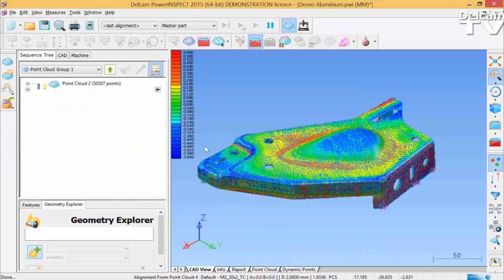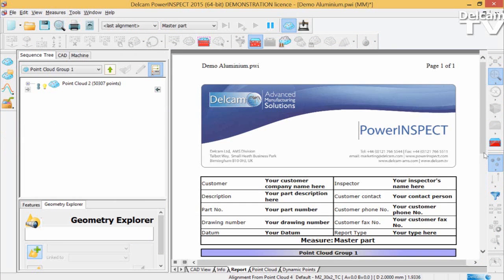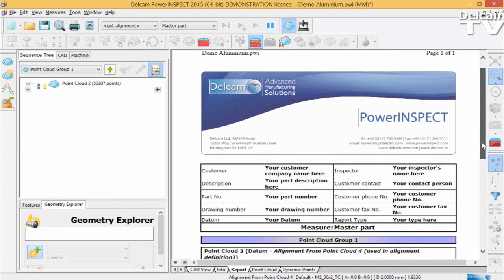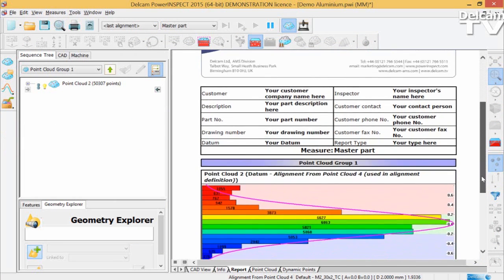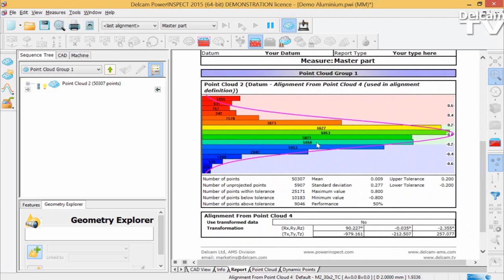There have been further enhancements to PowerInspect's point cloud reporting functionality. In the report, you can now include a distribution chart which allows you to show the distribution of the points collected. One of the benefits is the fact that point cloud reporting can now be included in the standard report and you don't need a separate point cloud report.